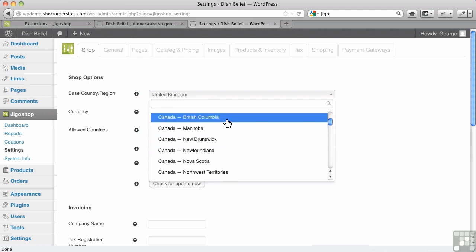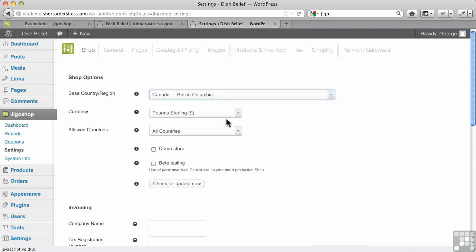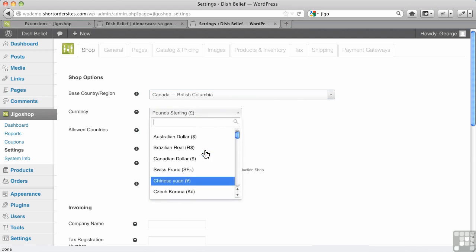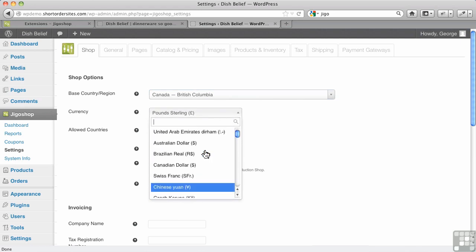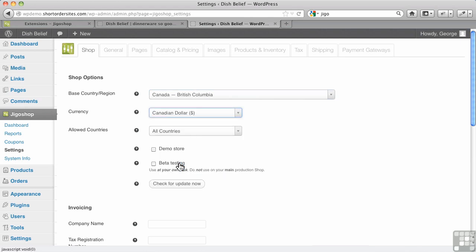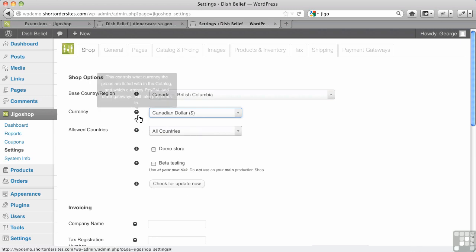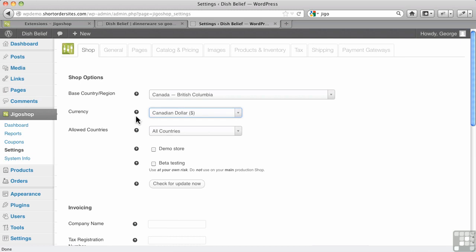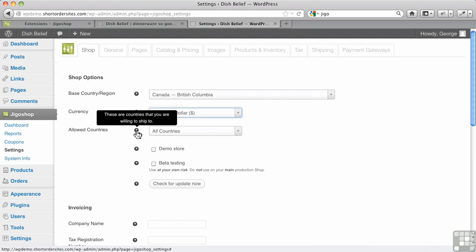Then I get to choose my currency. Again, lots of choices here. I'm going to choose my Canadian dollar. They have a help thing here—you just mouse over these and it gives you a bit of help. The nice thing is it actually is helpful. It's more than simply, for instance in other programs, when you mouse over this it might just say 'these are the allowed countries.' Well, of course 'allowed countries' is in the title—doesn't help me very much. This actually does explain a lot of what's going on.